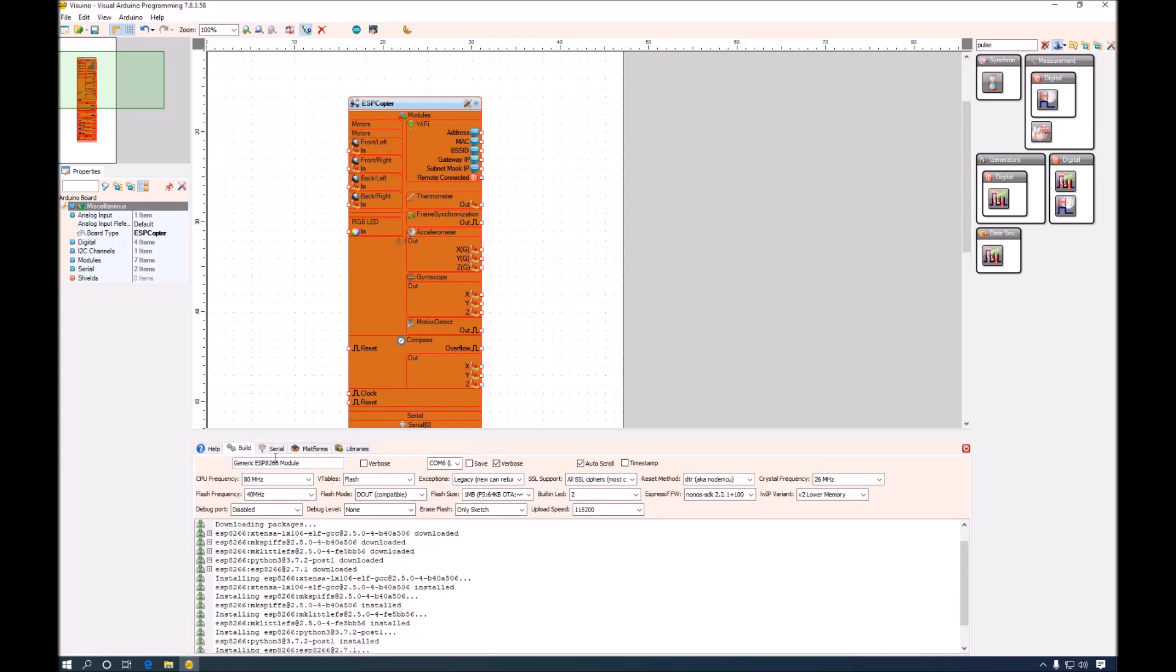And you can see that now we have not only AVR boards but all the ESP8266 boards populated. We also have a variety of options, upload speed, memory, frequency and everything else. Visuino will automatically populate the default recommended values.